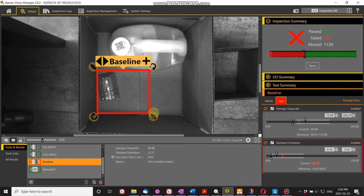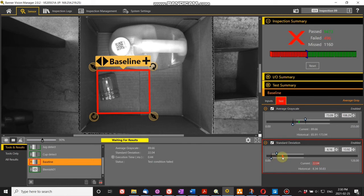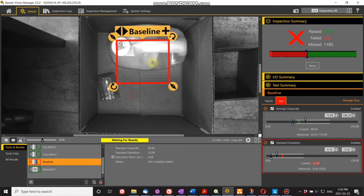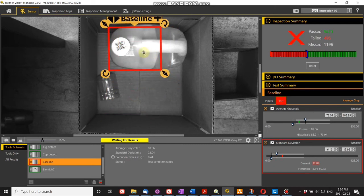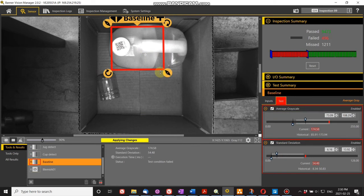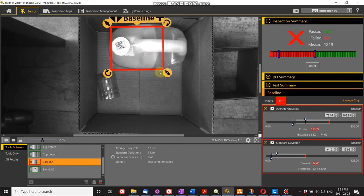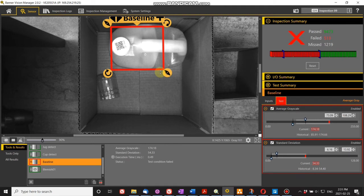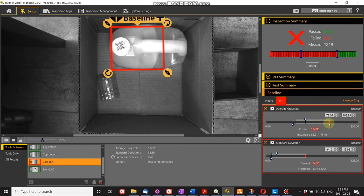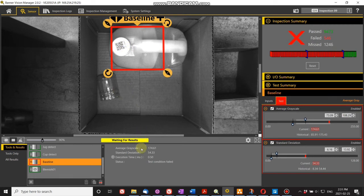It went red. Why? Standard deviation changed from 8 to 22, so that's out of bounds. Similarly, if I go over this jug here, it also changes. Now the standard deviation is 54 and the grayscale value is out of bounds. So I can tell these two objects apart just by their grayscale and standard deviation signature.